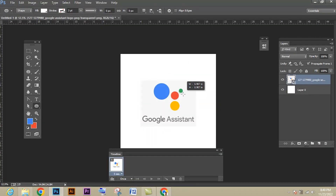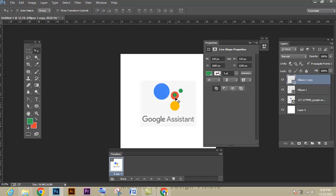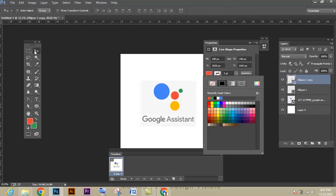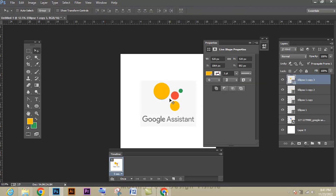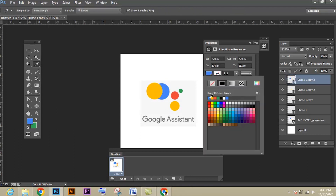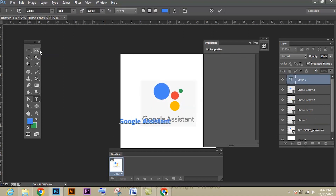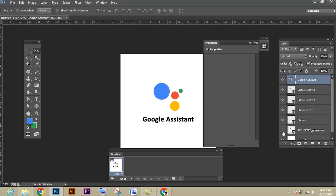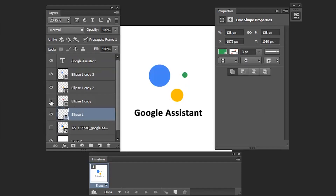I have already created the Google Adsense logo and shared it as a short — I will share the link in the description. It's very simple to create the Google Adsense logo because it has only circles and you just have to pick the colors using the Eyedropper tool. Now let's start creating the frame by frame animation for the Google Adsense logo.